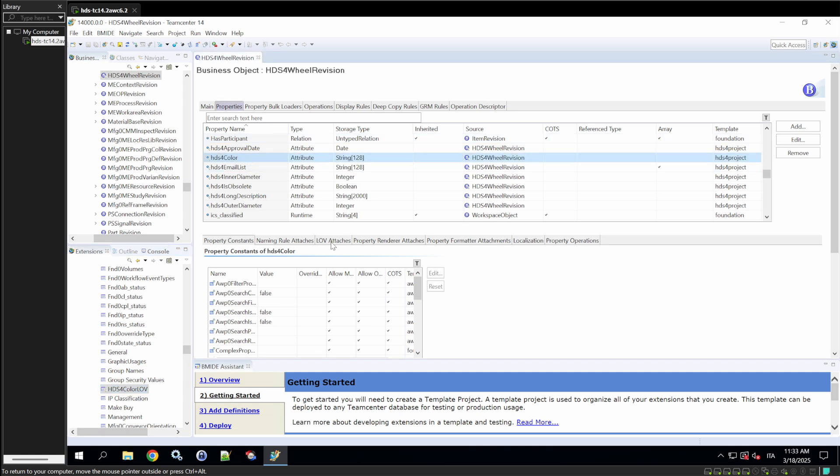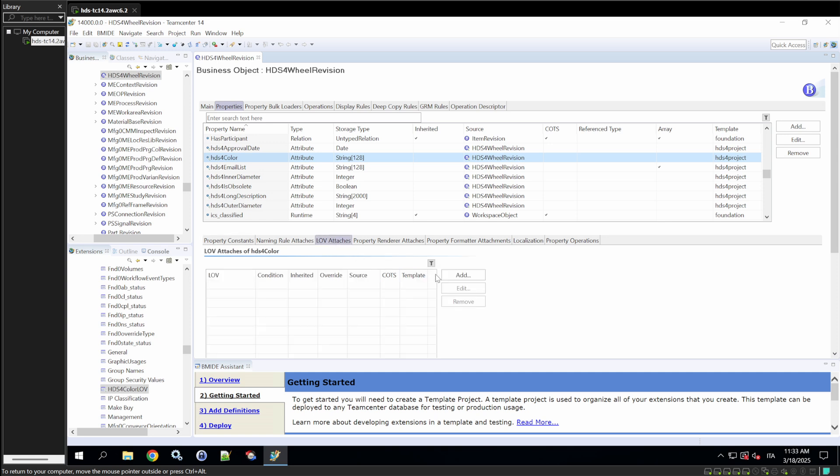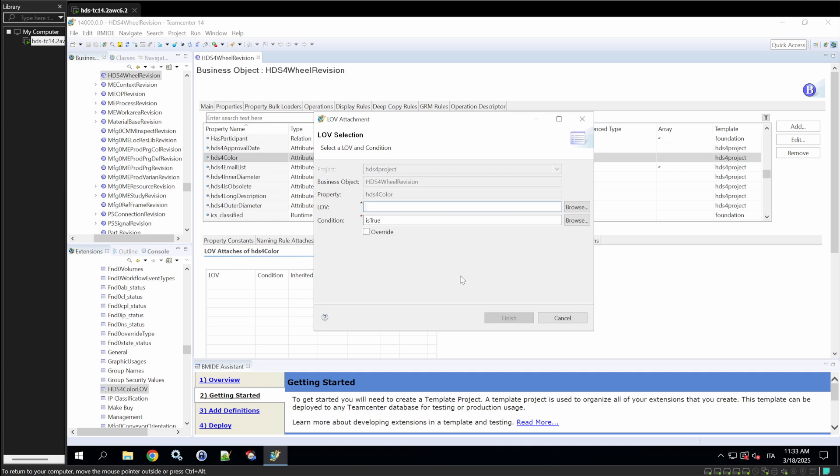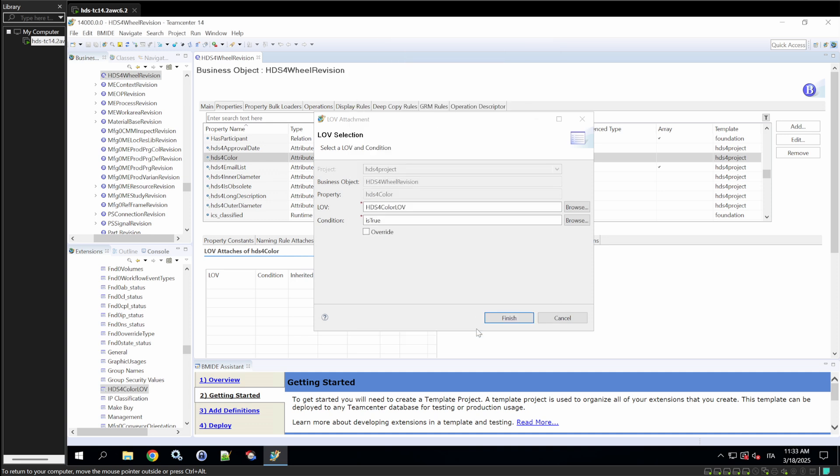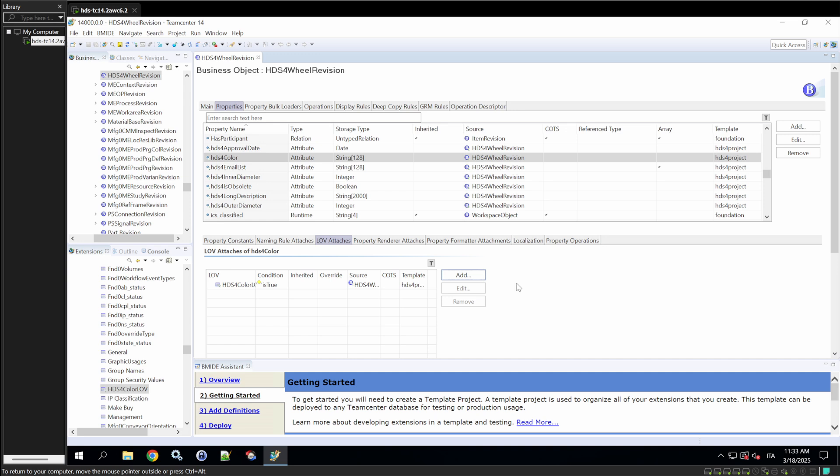As you can see, HDS4 color LOV, and then we have to link them. Click on it, and then go to this window that says LOV attaches, and add the new LOV that we just created. So, we'll search HDS4 color LOV. And now, this property HDS4 color is associated to this LOV. So, when the user tries to create a new item revision, he will have to select a color from this list of values.